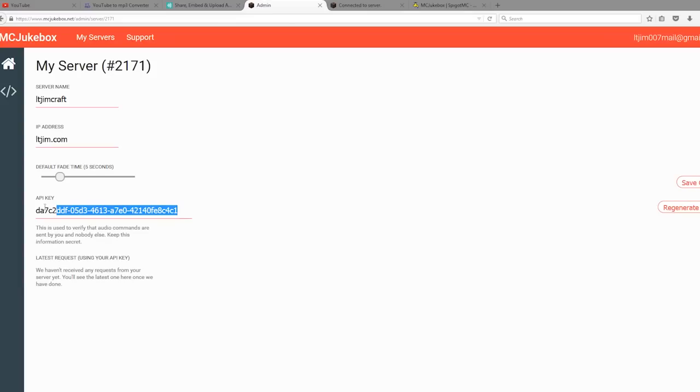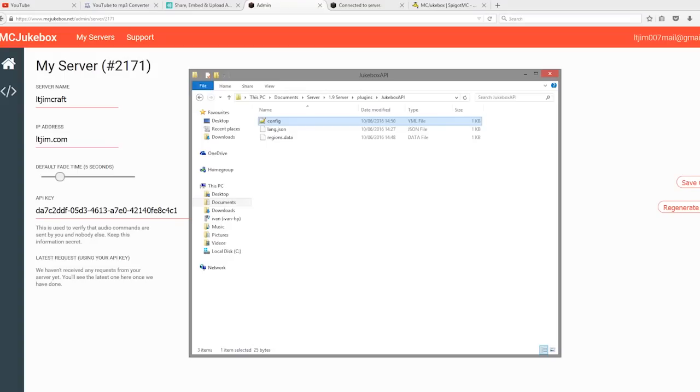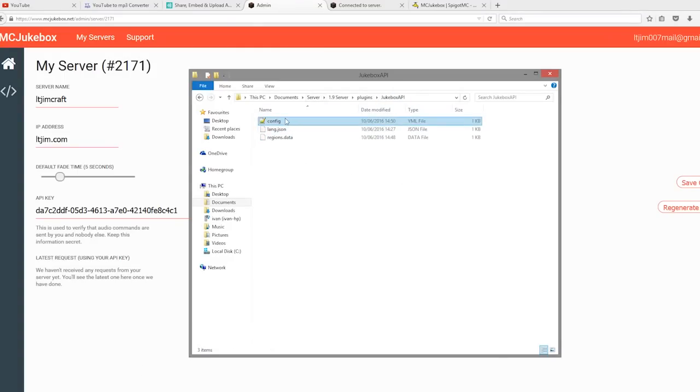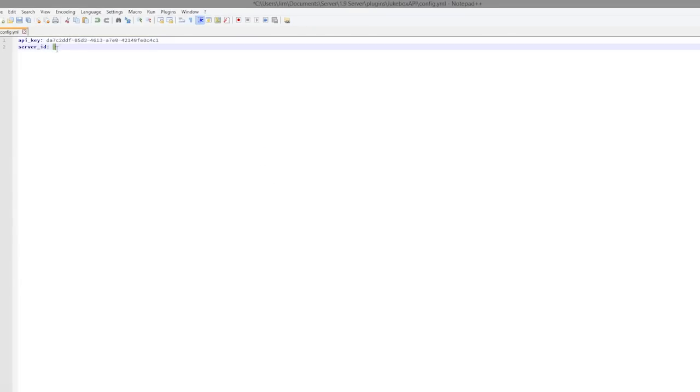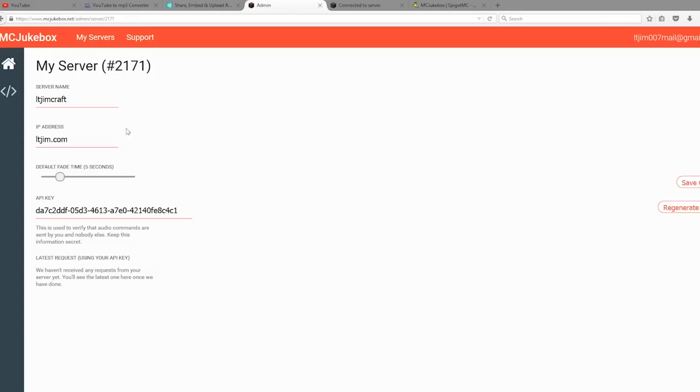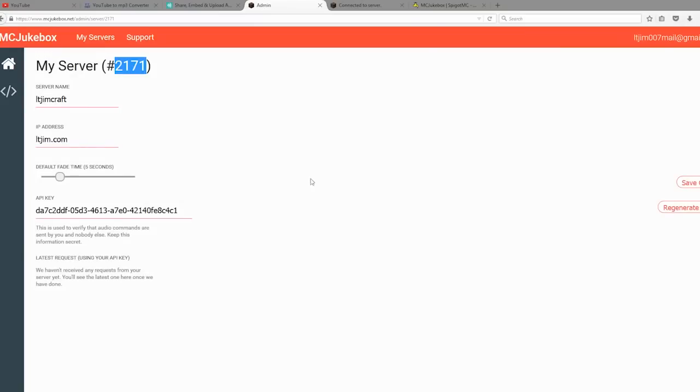Take a note of the API key. Here it is. Also take note of the number after the pound sign, so 2171. If we go into our Jukebox API folder, here it is. Open up the config file, and there should be two things in here: the API key, which we need to paste in, and the server ID. The server ID is obviously 2171, so just pop that in there.